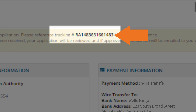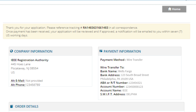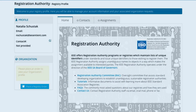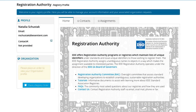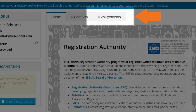We'll email you a tracking number. After payment is received, your application should be processed within seven business days. To check the status of your order, log into your account and click on the Assignments tab.